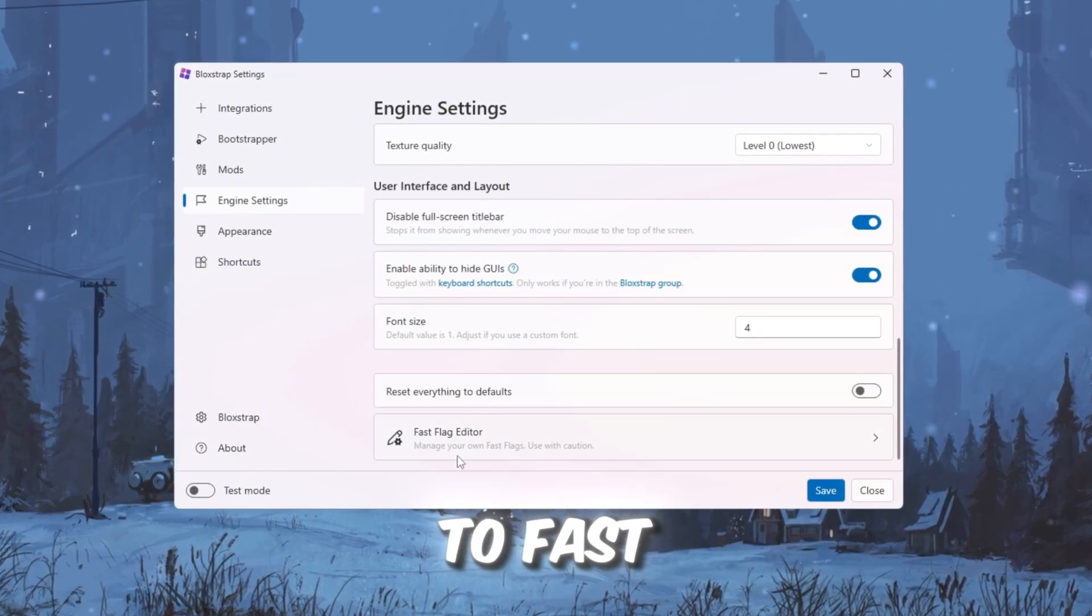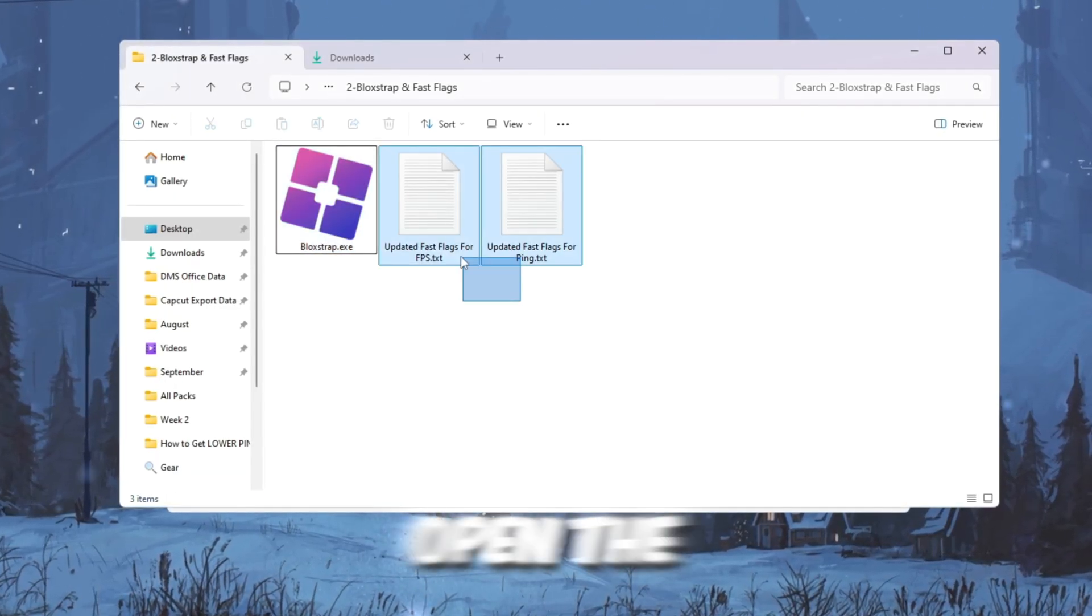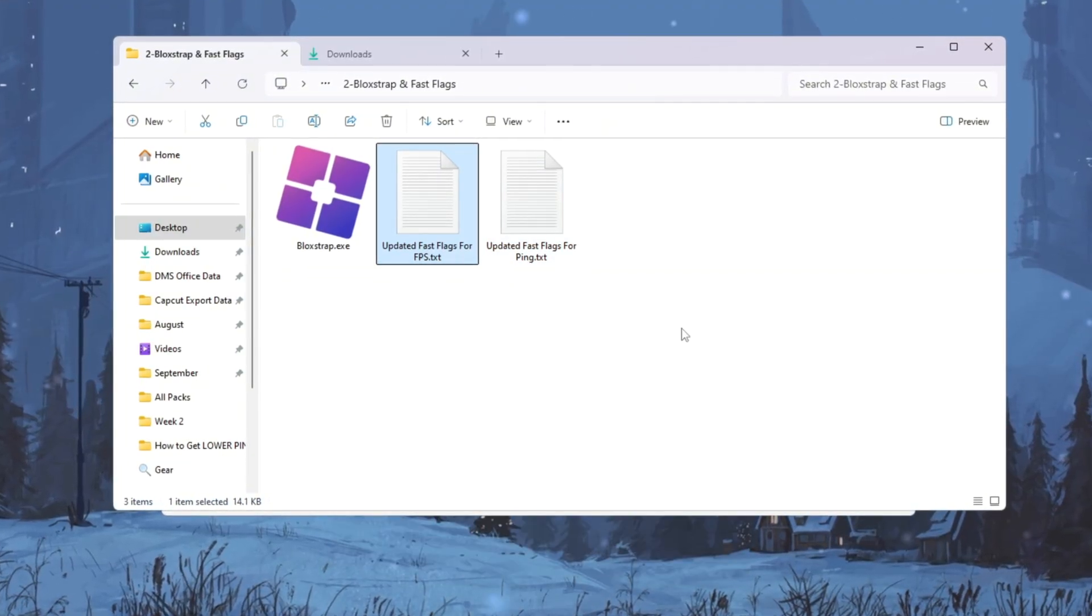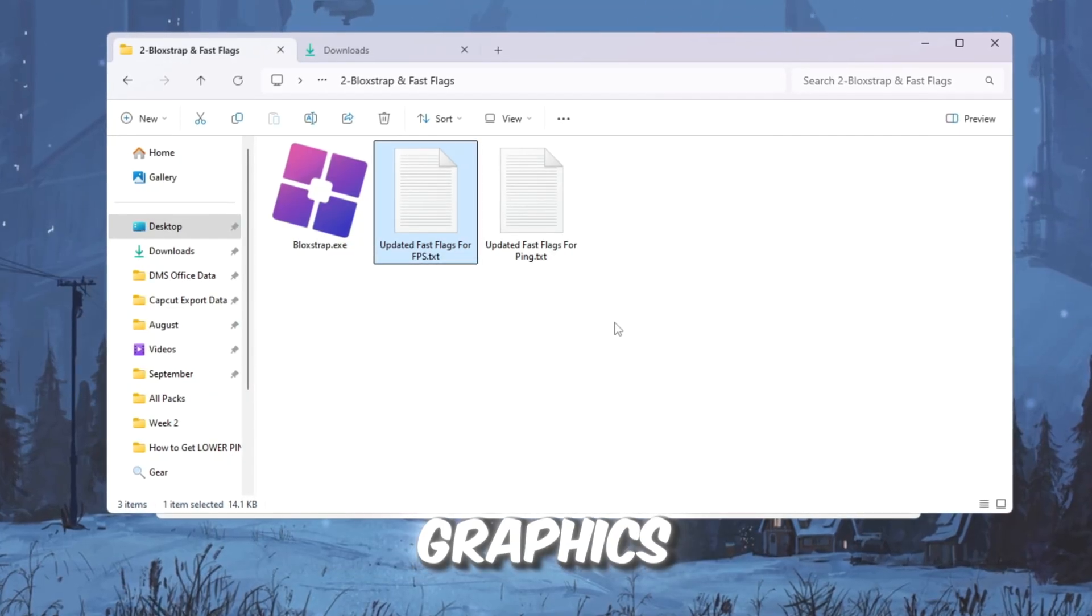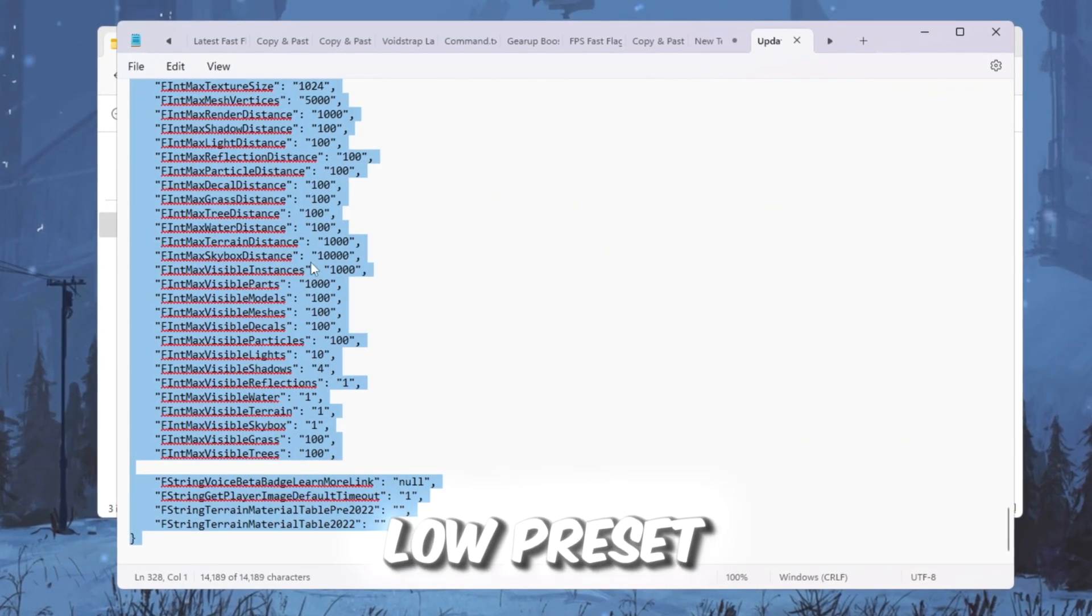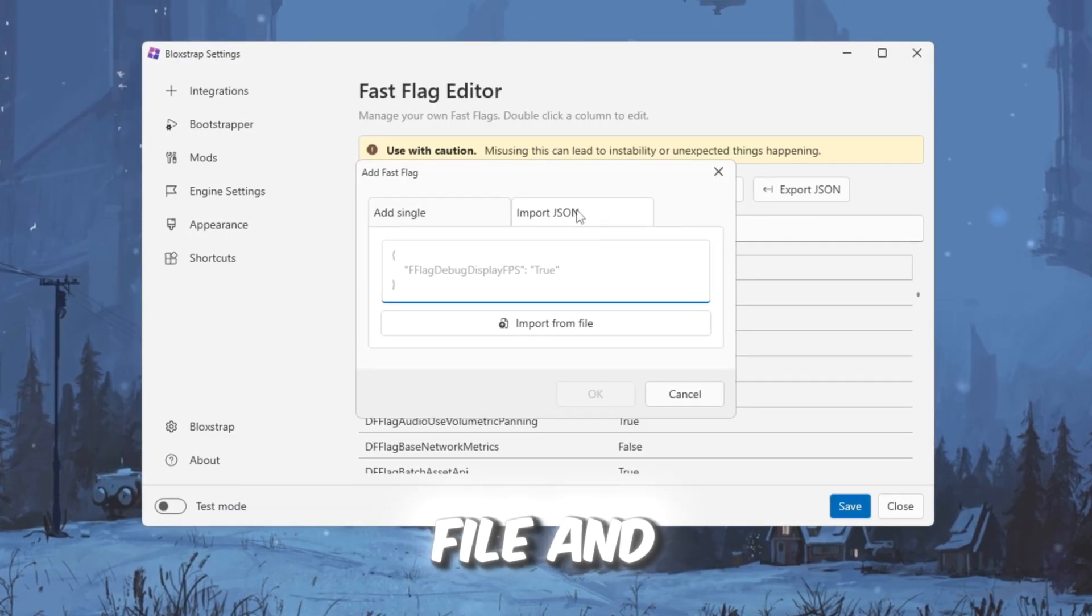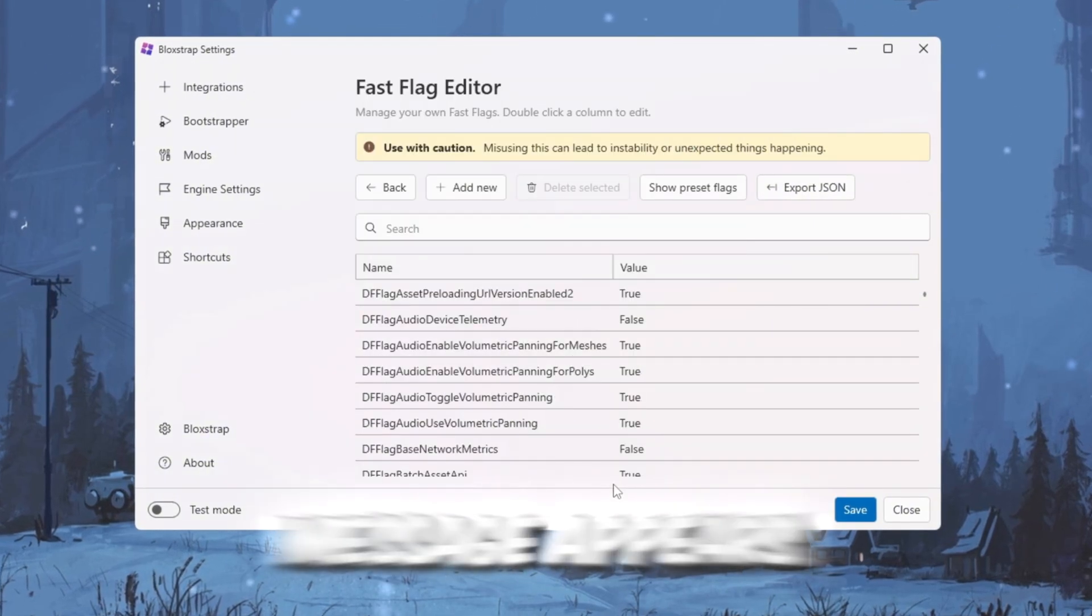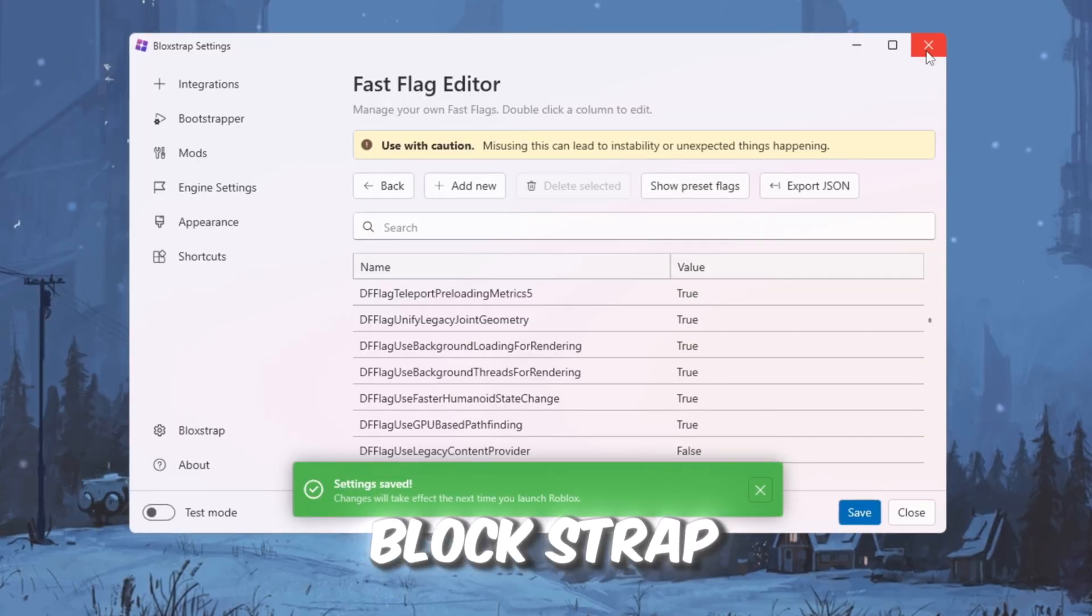Now, open the text file in your FPS Boost Pack with the Fast Flags settings. There are multiple presets, but the one called Updated Secret Fast Flags Graphics is the best balanced. It boosts FPS but still keeps the game looking good. Only use the ultra-low preset if your PC is really weak. Copy everything from that file and paste it into Blockstrap's Fast Flags section. Click OK, and if a message appears, just click Yes. Save your settings and close Blockstrap.